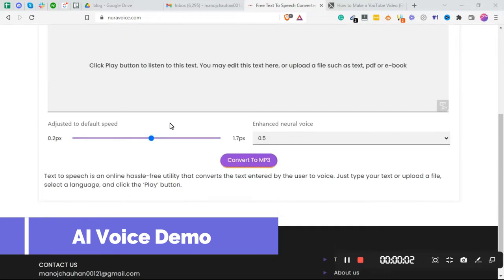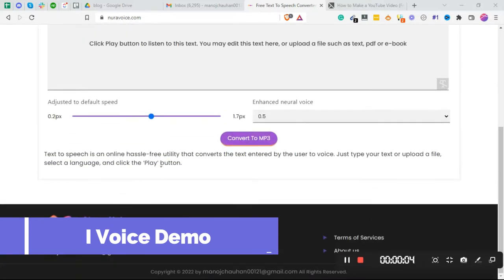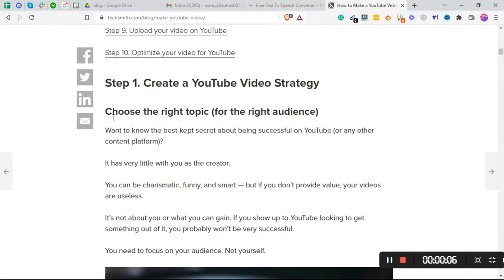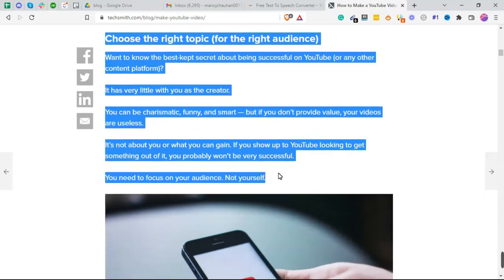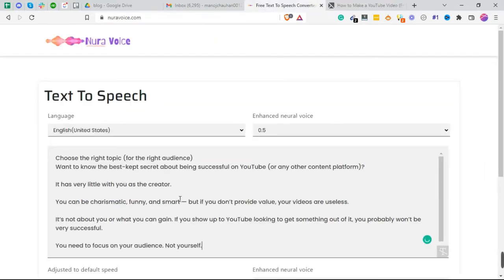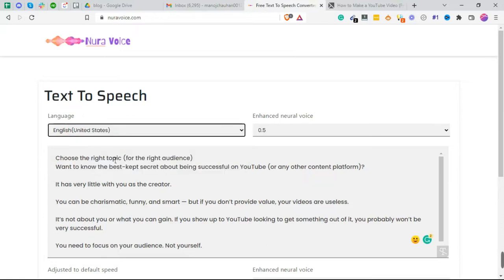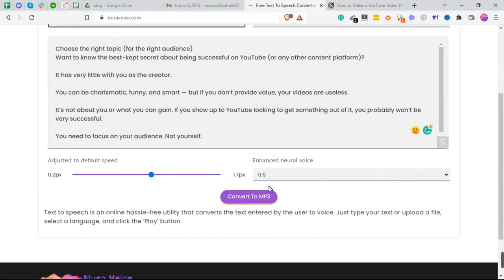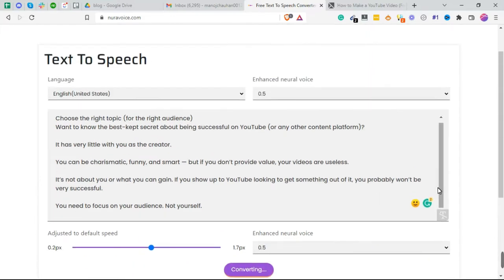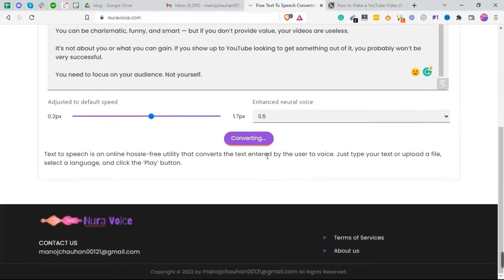Nuravoice.com — the link will be in the description. Currently this is under development, so if you use this tool, make sure you share your feedback in the comment section below. Soon we will add more features. Let me know what features you want and what errors you find in the web application. We will improve this, and it will remain free.